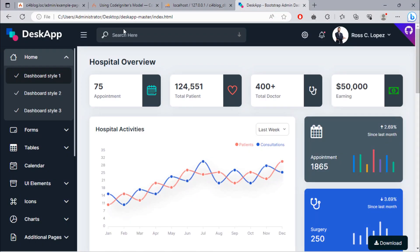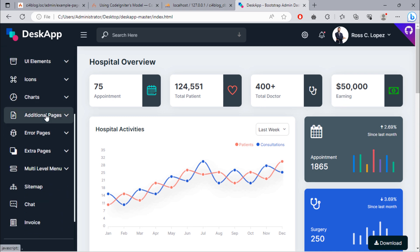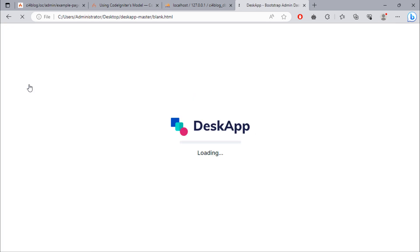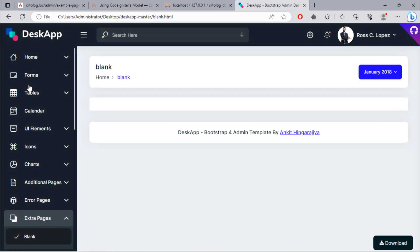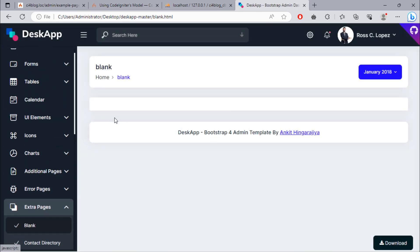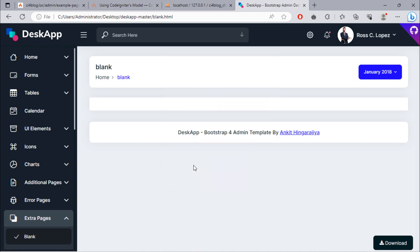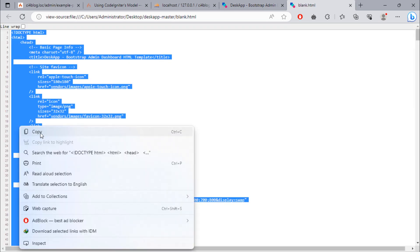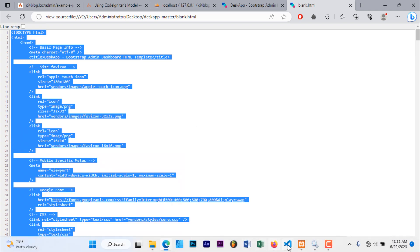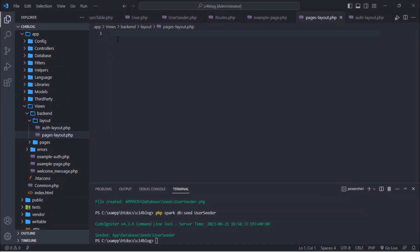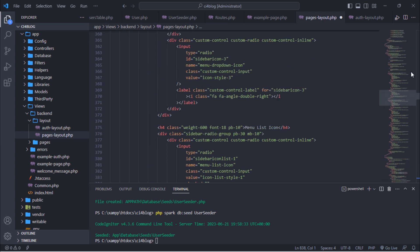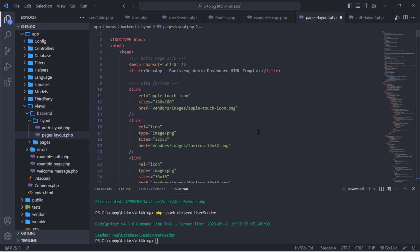Back to the downloaded template, search for the blank page, then copy the whole blank page HTML markup and paste it inside the PagesLayout.php file.